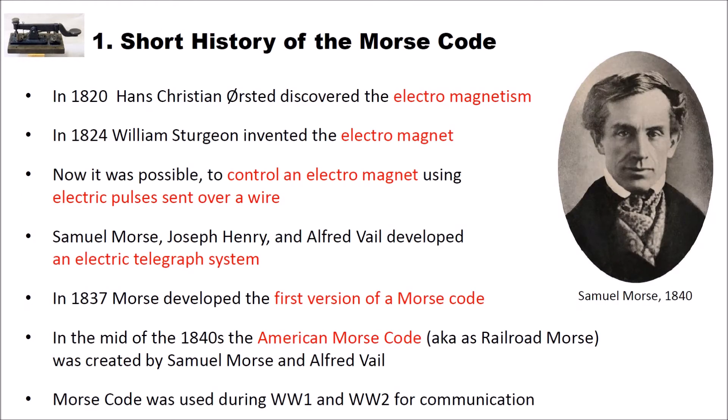In 1820 Hans Christian Orsted discovered electromagnetism. Shortly after that in 1824 William Sturgeon invented the electromagnet. And now it was possible to control an electromagnet using electric pulses sent over a wire.